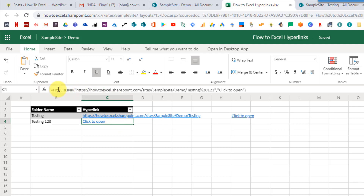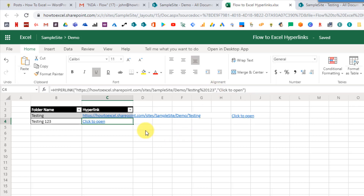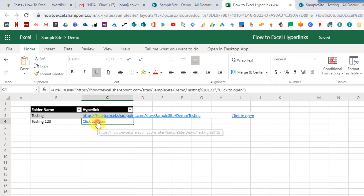Here we've got our hyperlink function, and here's the URL to our newly created SharePoint folder. And if we click on that, that's going to take us to our SharePoint folder.